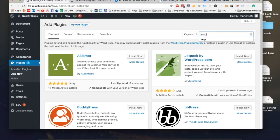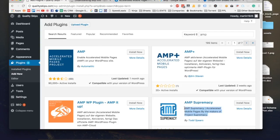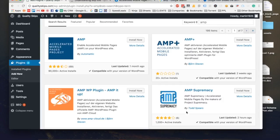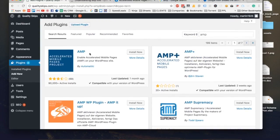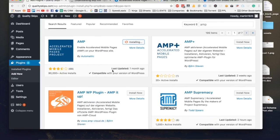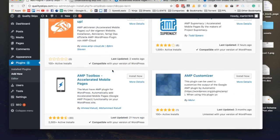We are going to search for AMP. There is AMP Supremacy which is by Todd, which is quite a good plugin, however I did notice there are some changes in the visual design that might need a bit of work. I want you to install two different plugins. The first one is AMP by Automatic, the makers of the WordPress platform.